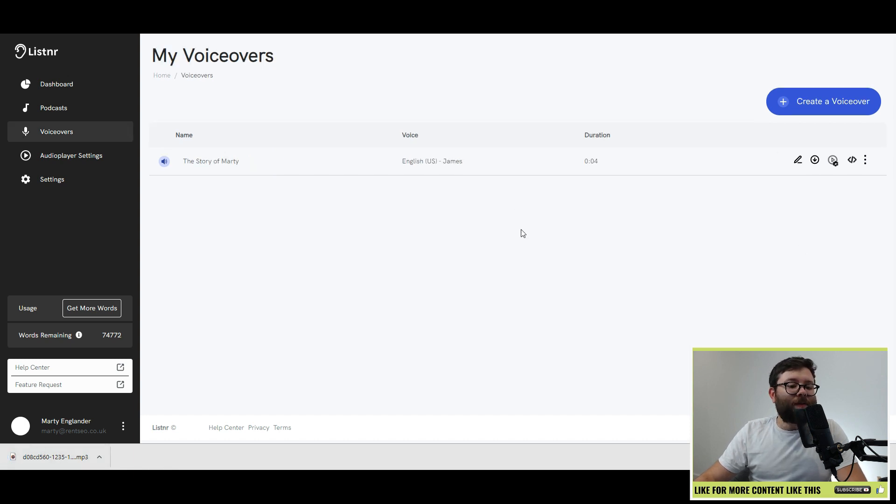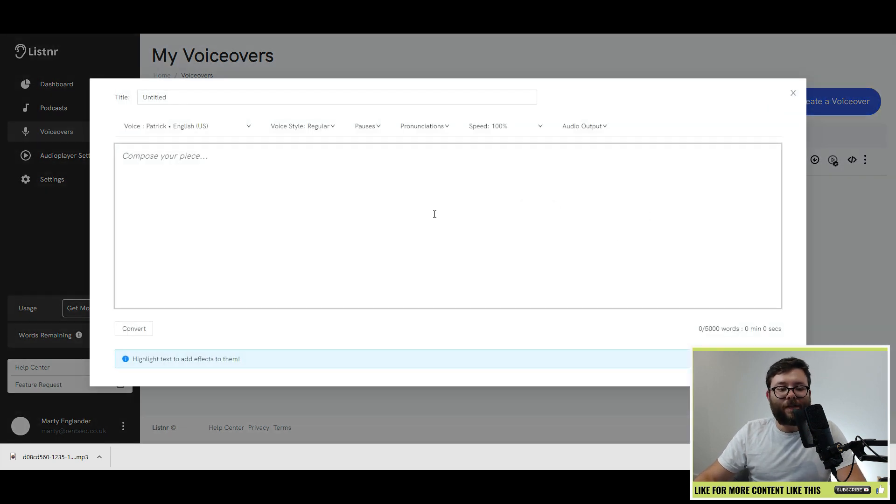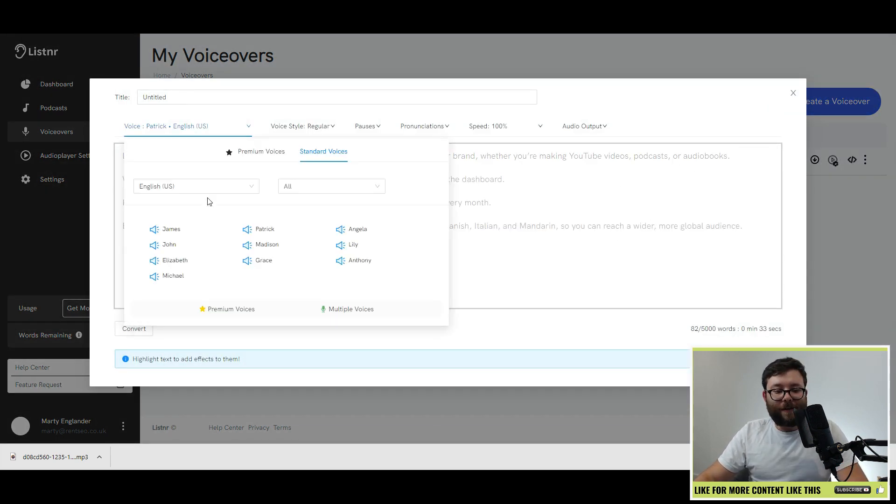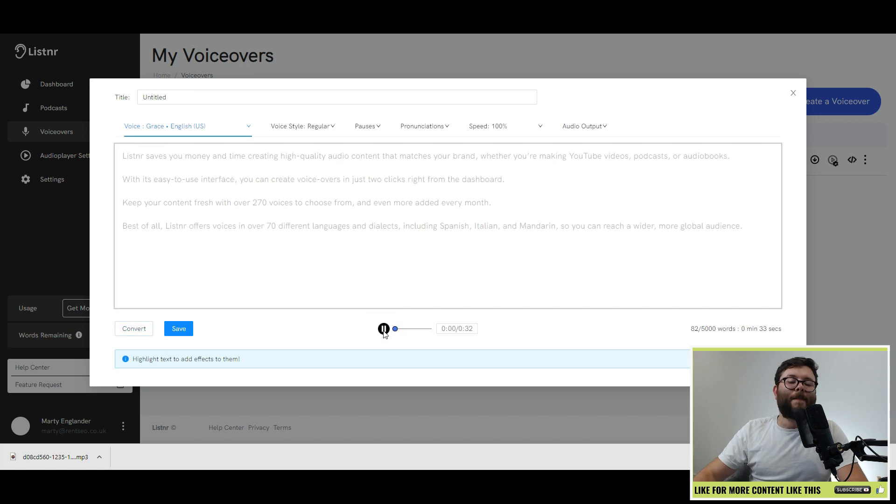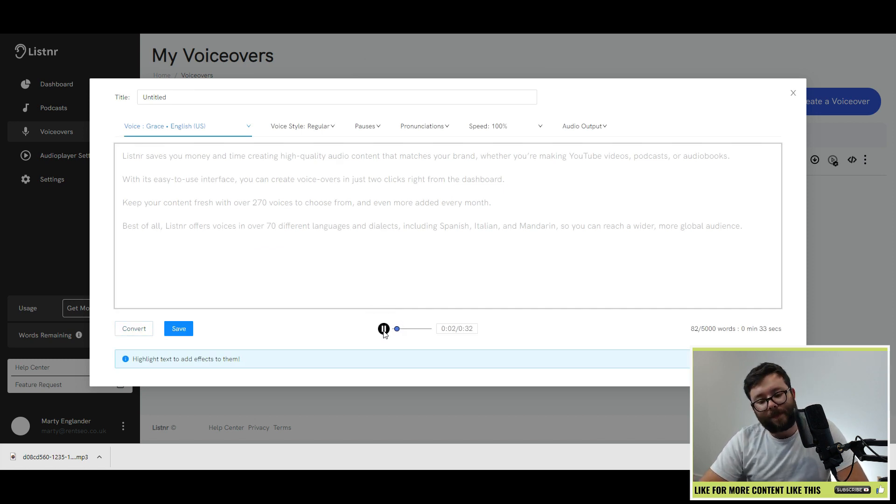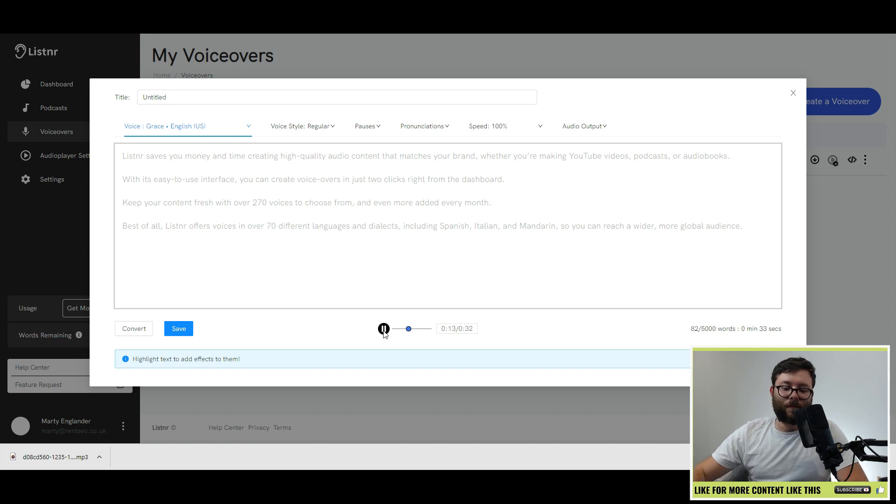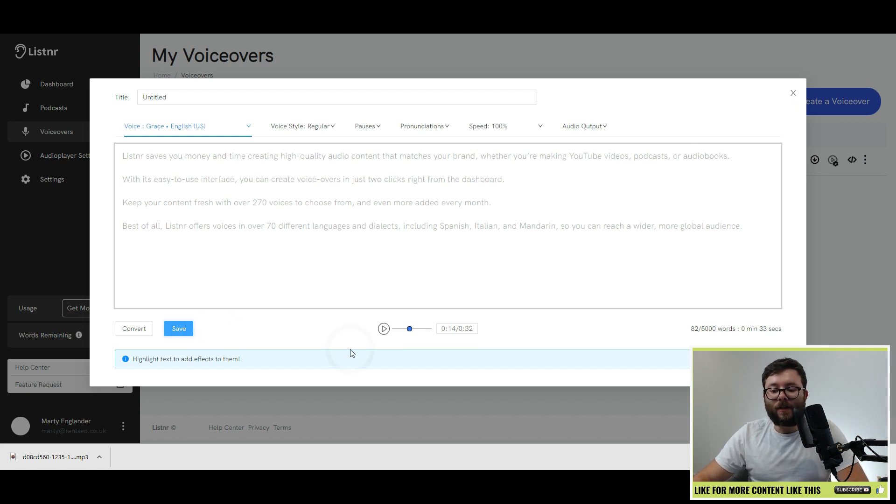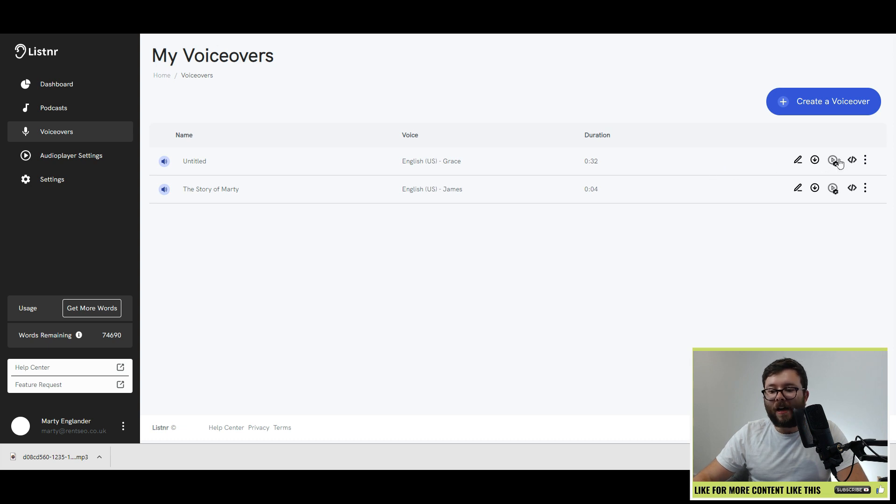Heading into voiceovers. This works very similar to podcasts. The only difference is that they're not episodes. Create a voiceover. Paste your text in. Choose a voice. You convert. Let's listen to it. Listener saves you money and time creating high quality audio content that matches your brand, whether you're making YouTube videos, podcasts, or audiobooks. With its easy to use interface, you can create voiceovers in just two clicks right from the dashboard. Okay, so I've just paused that, but you get the gist.